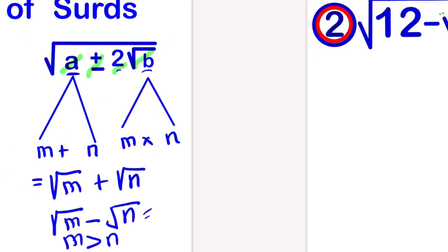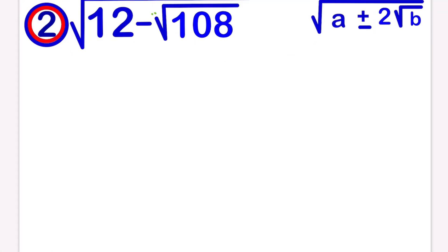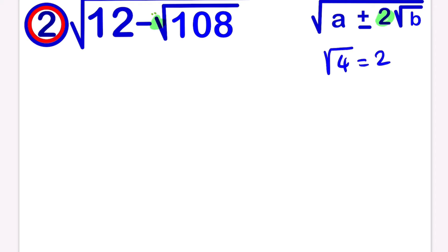Now let's move to the next question. Looking at this question, we can see that we have 2 here, but we don't have 2 in front of the square root of 108. In order to have 2 in front, we should not forget that the square root of 4 is equal to 2. So we are going to make a multiple of 108 using root 4.